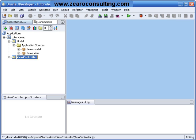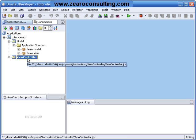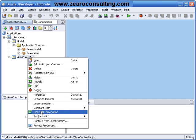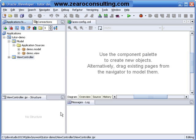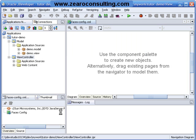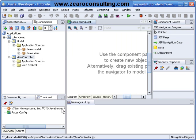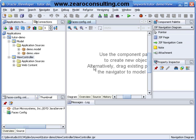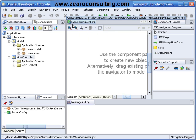This is the project we are working on. I have a view controller here and a model here. I will right click on view controller and I will select the option open JSF navigation.